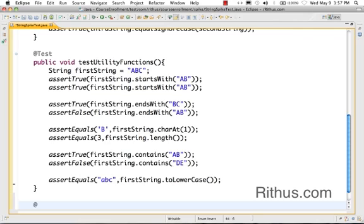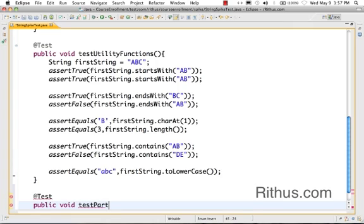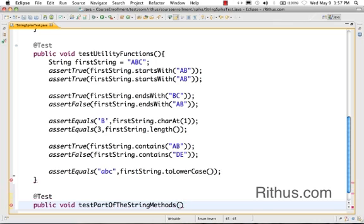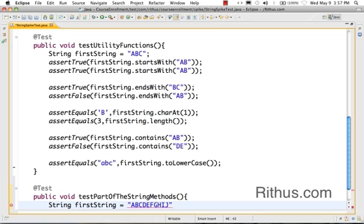So we have looked at a few utility methods inside string. Let's now turn our focus to how you can actually get a part of this string. So I want to get a substring from - test part of the string methods. So what I want to be able to do is get some part of the string alone. So firstString equals - let's say ABCDEFGHIJ. I want to get a substring out of it.